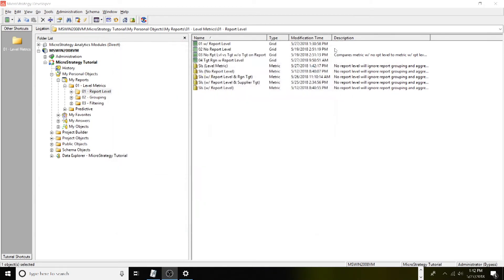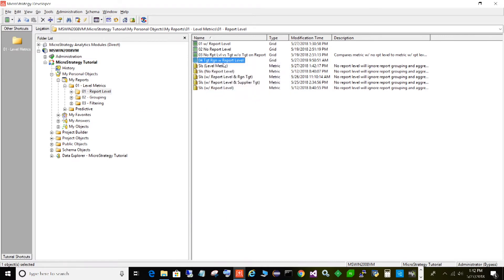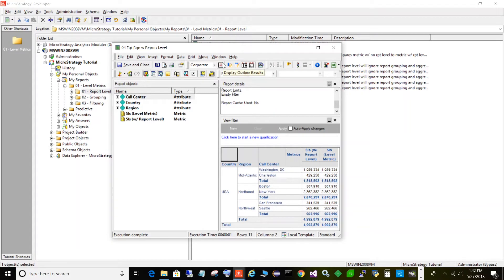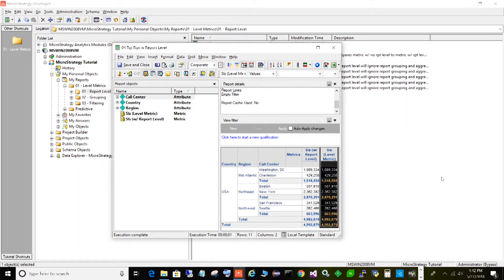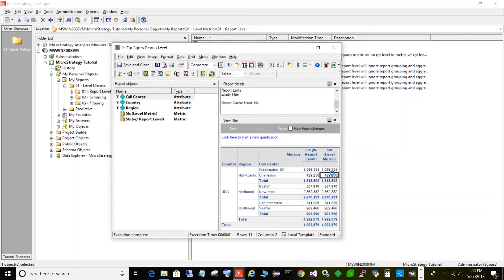Save and close, then rerun the report since we changed the metric. The first metric is the default report level. The second metric is where I set the target to supplier, but I left the default report level there as well so that both were specified in the levels. If you notice, it matches exactly — since supplier is not related to anything on my report, it resorts to using the default report level. That's why the numbers are identical to a metric with only report level.